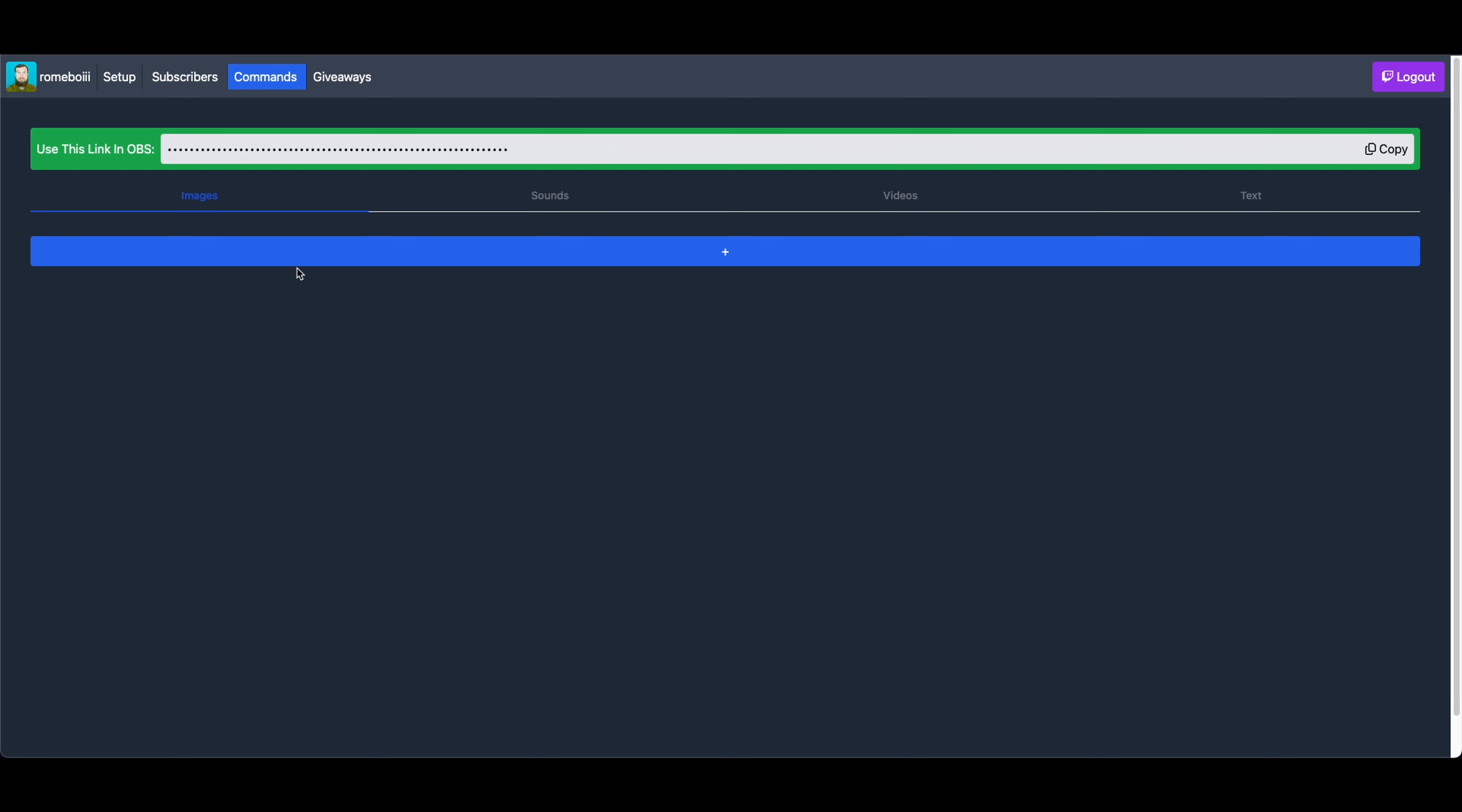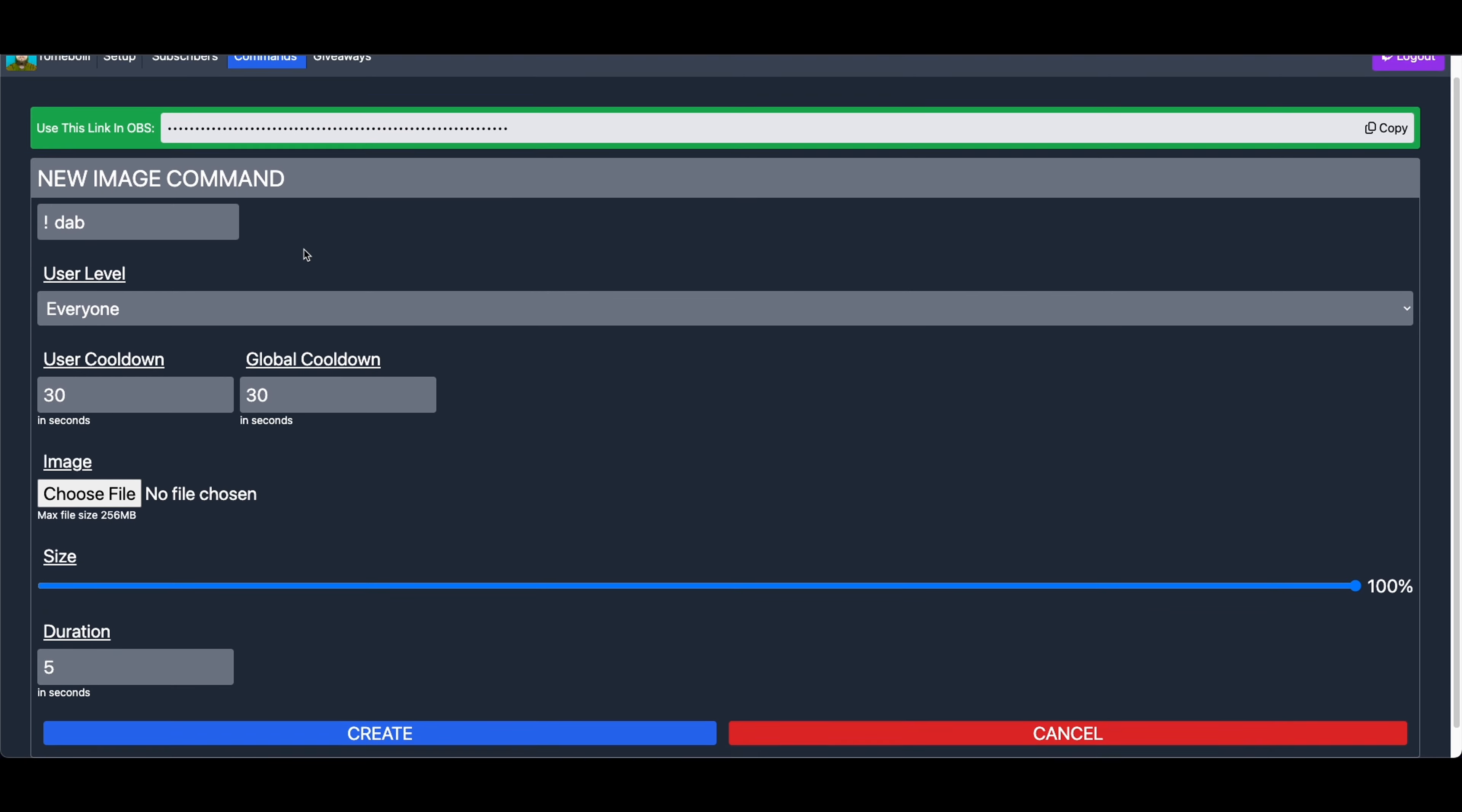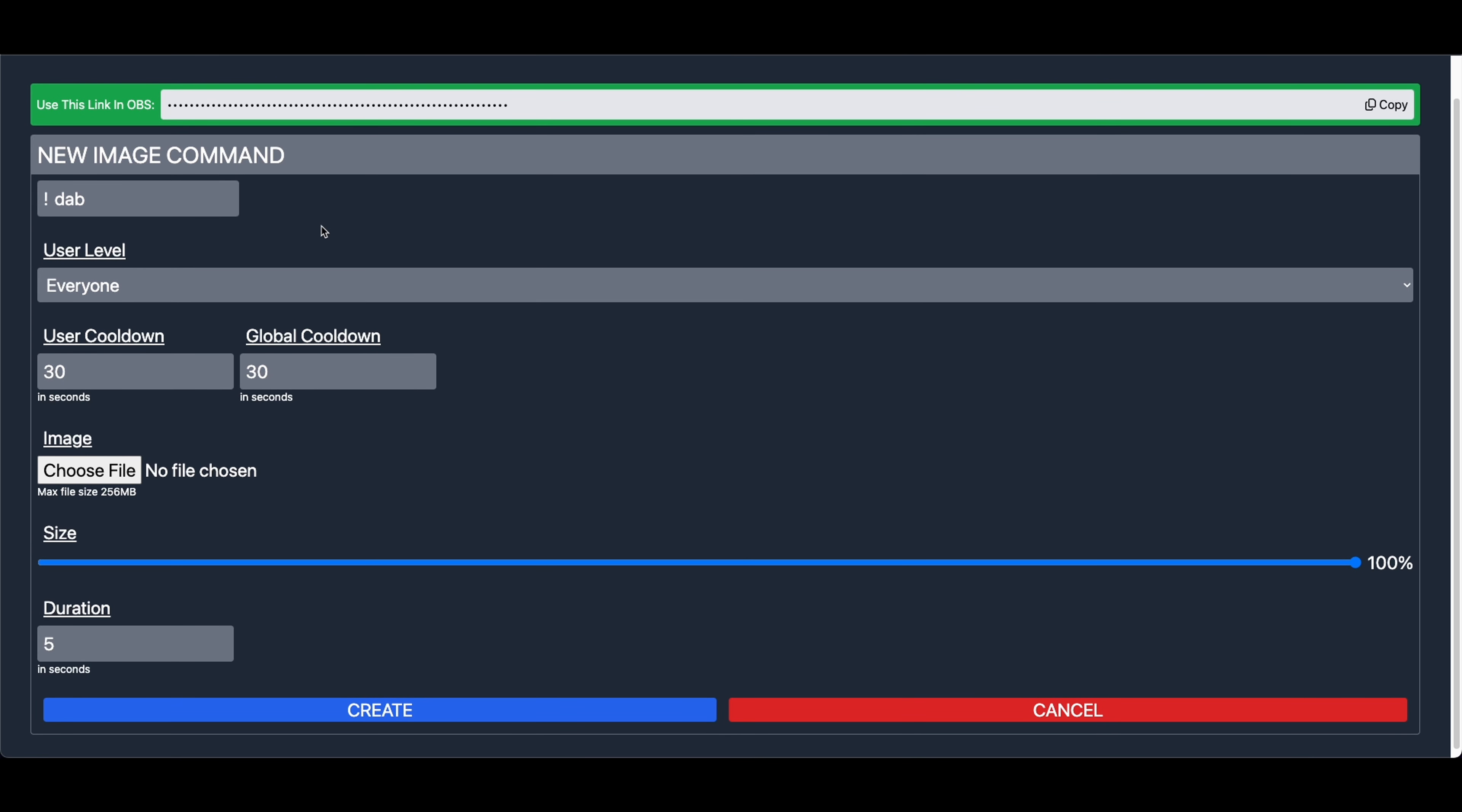So first we can start off with how to create image commands. In this case a lot of the creation is the same. You can see we have the Images tab, Sounds tab, Videos, and Text. We do not have any commands yet created but we will start off with Images. Now to create a new image command you click the plus button. You enter the command name. In this case I will use a DAB command. You will see several other options.